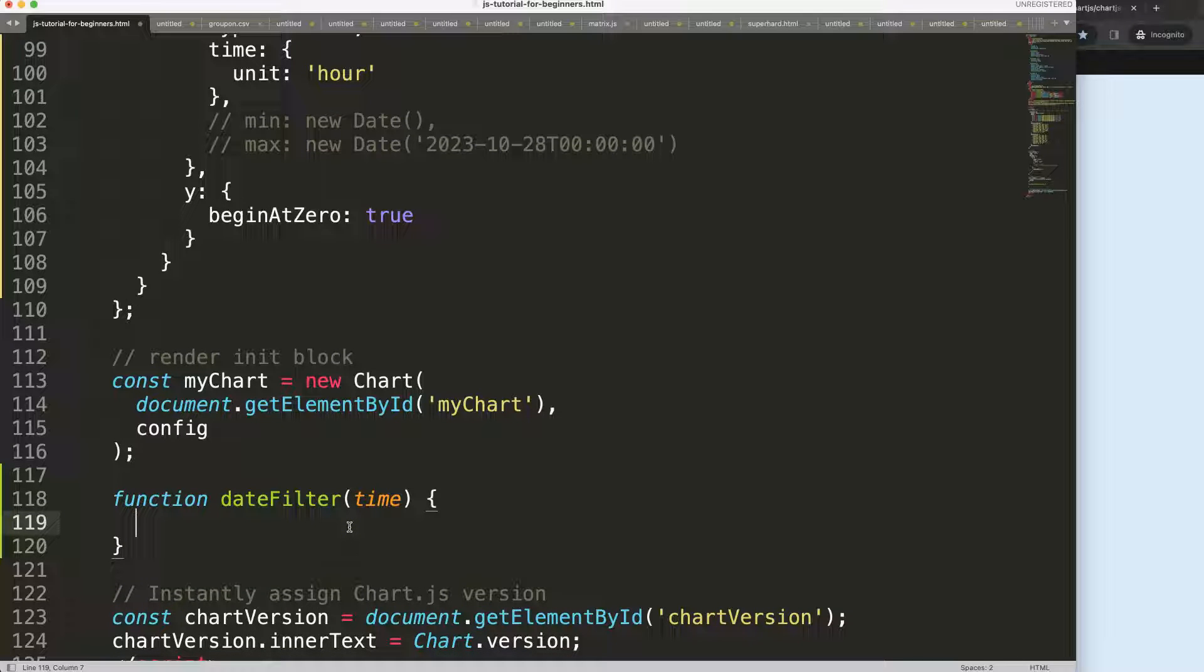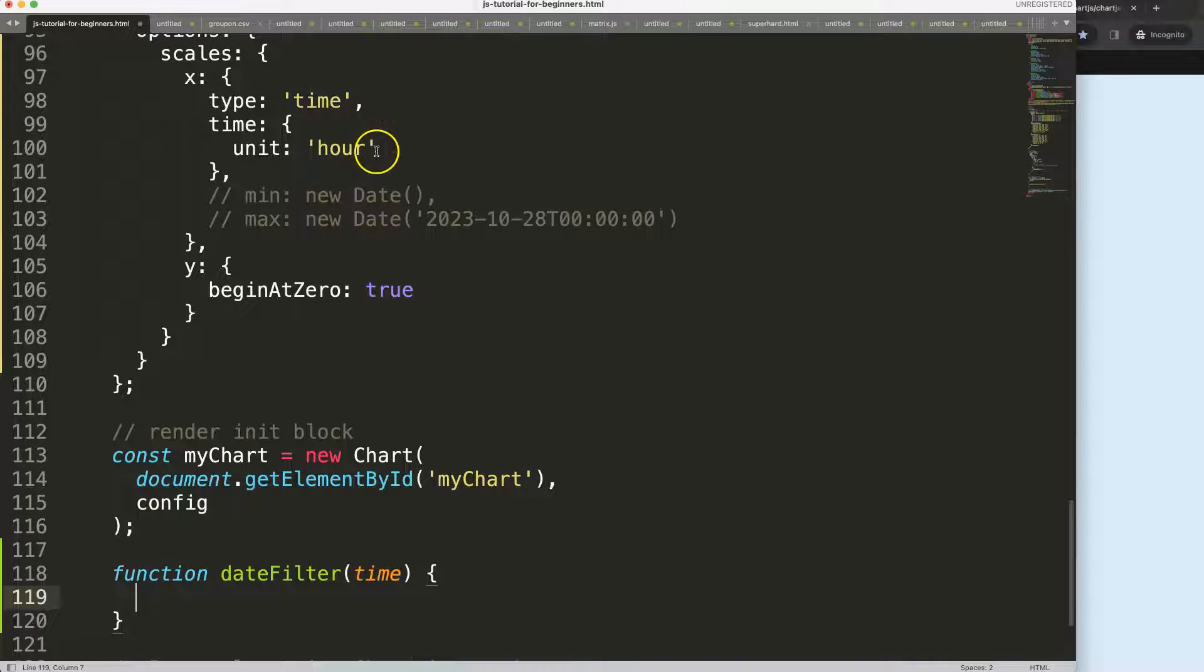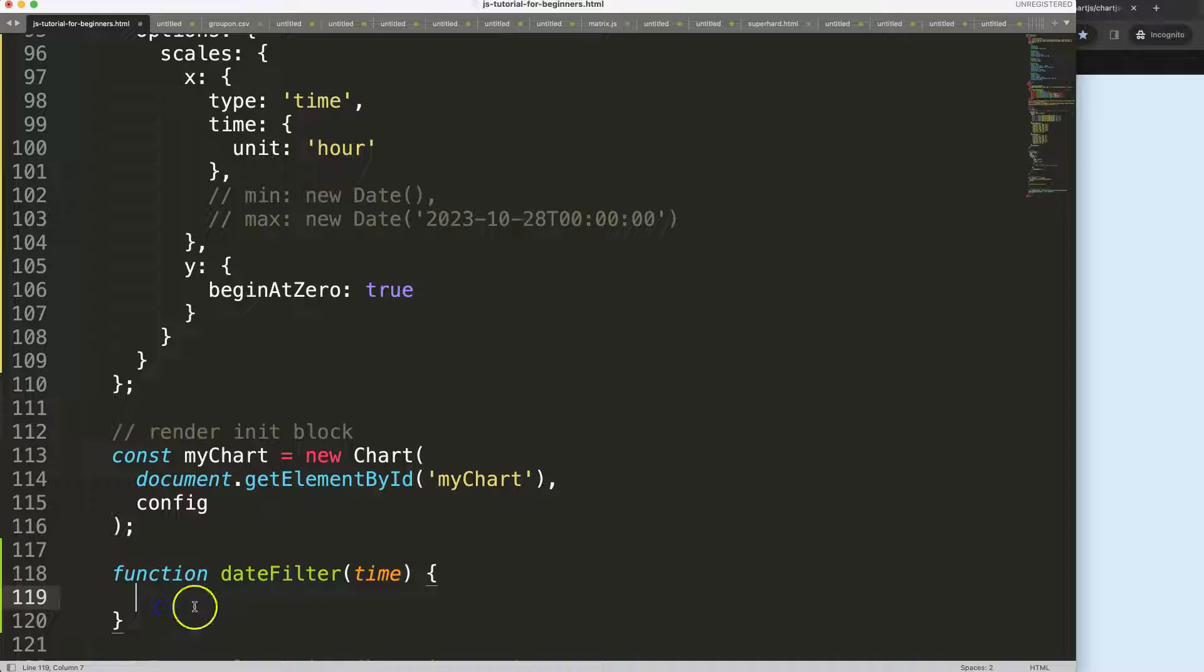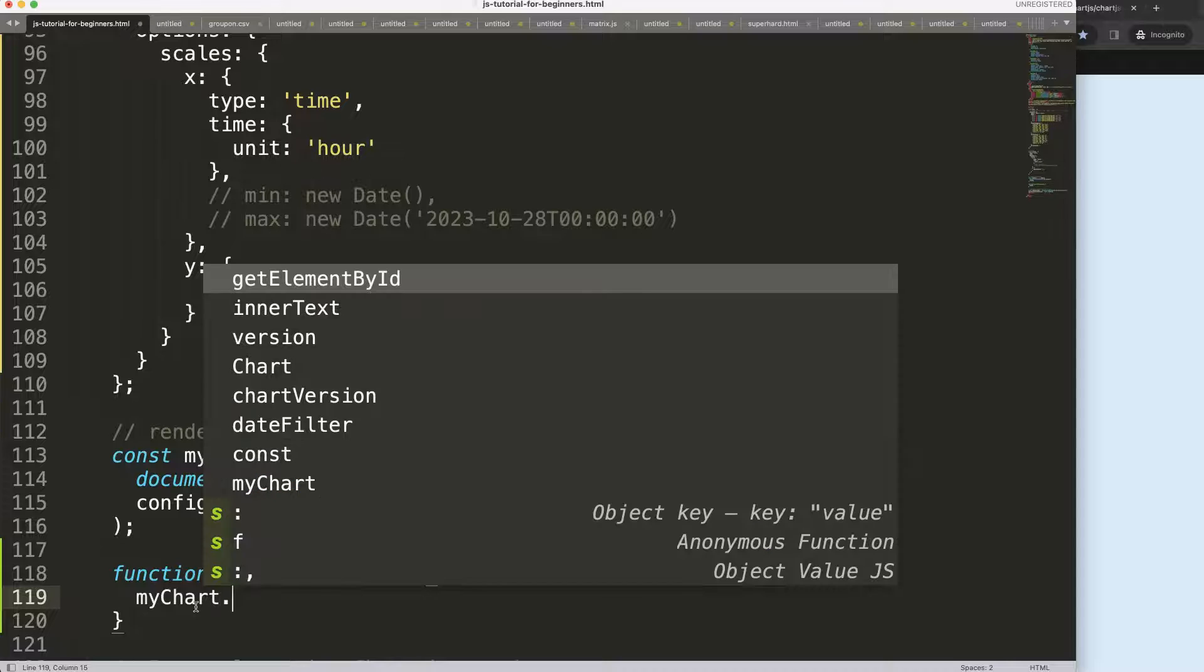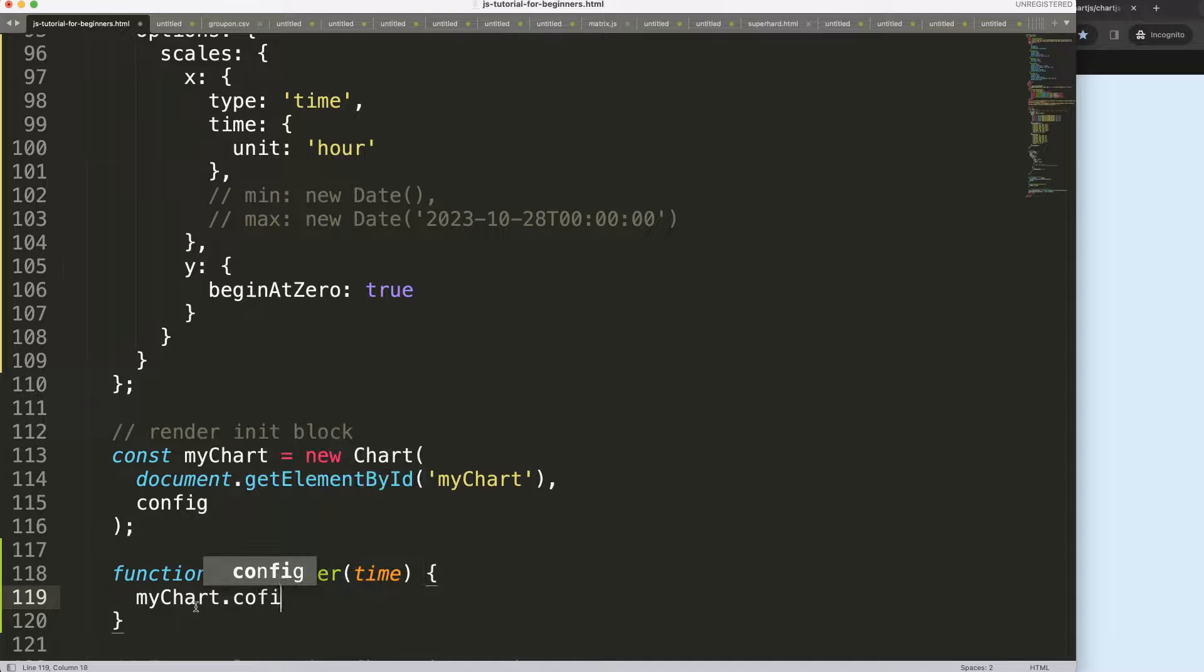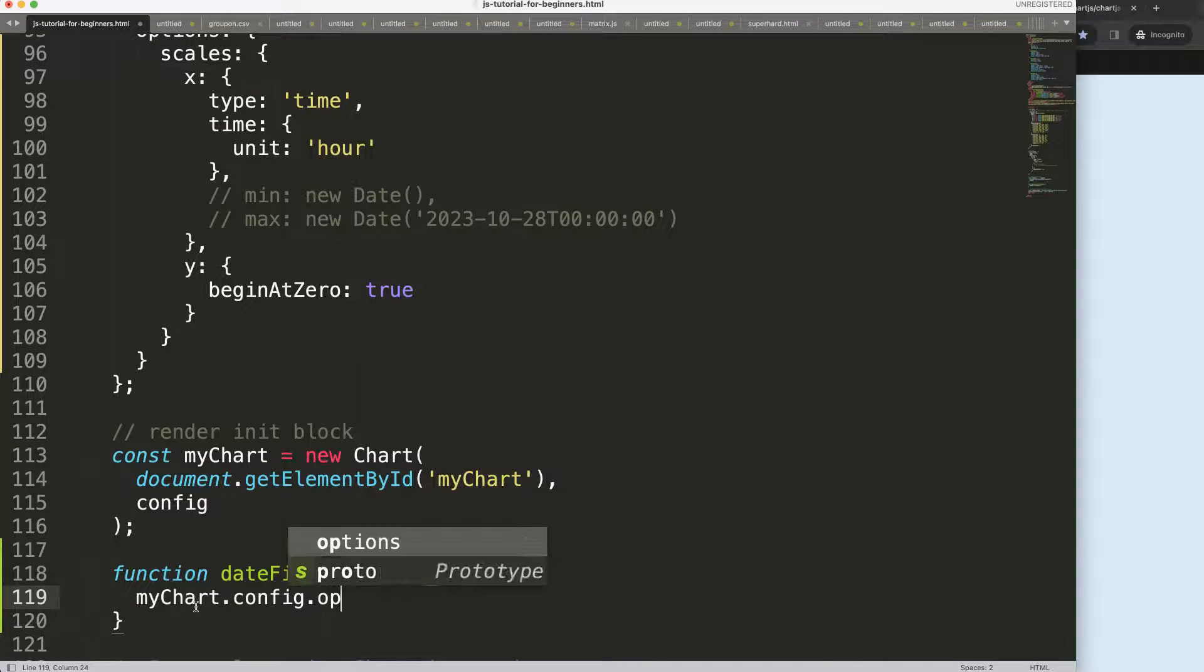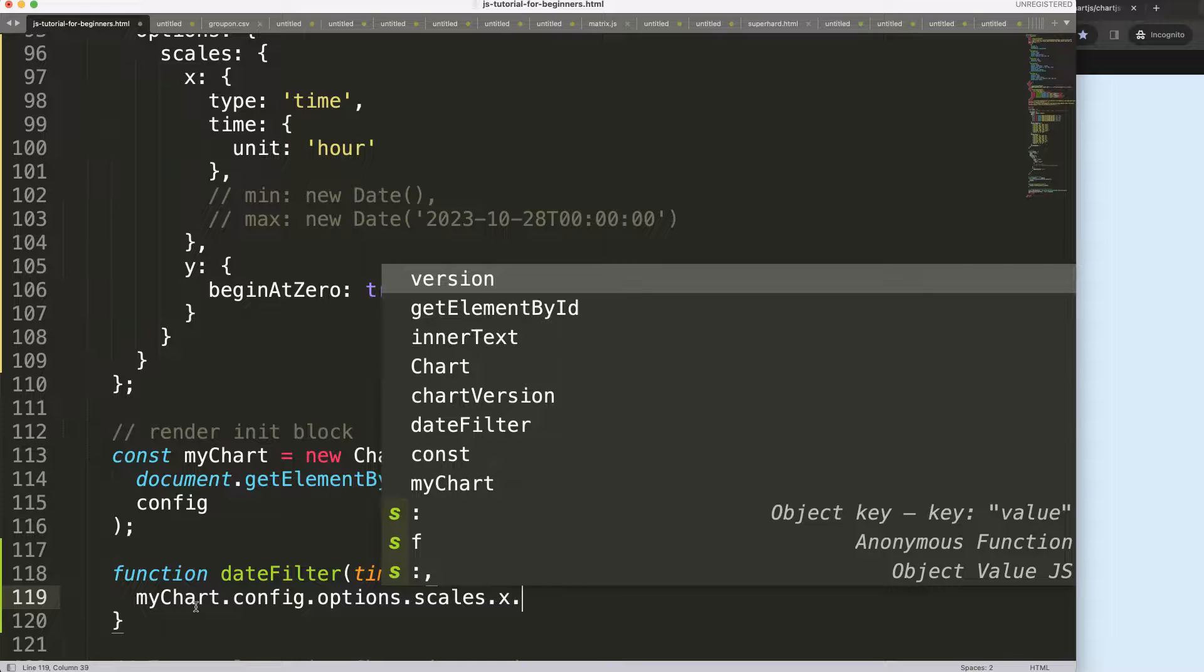What I want to do here is basically update this specific item. To do this, I can say I go from myChart.config.options.scales.x.time.unit.